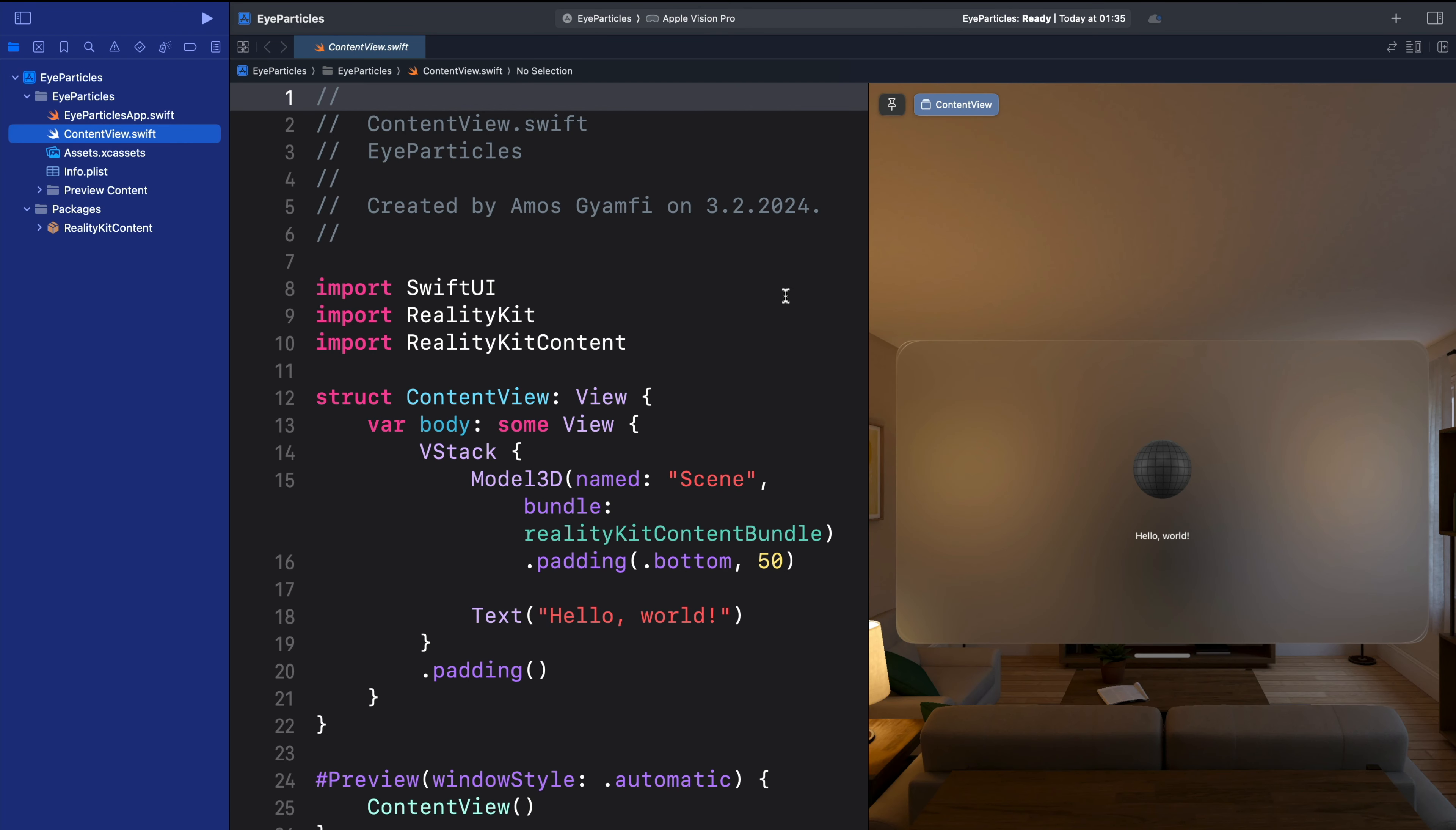Once you create the visionOS project, we go to the project navigator. Over here, you can see we have packages. Let's expand this folder. So here we have the RealityKit content as a package.